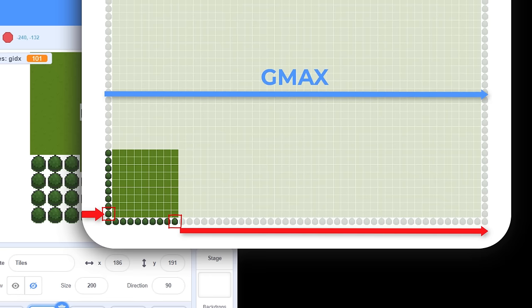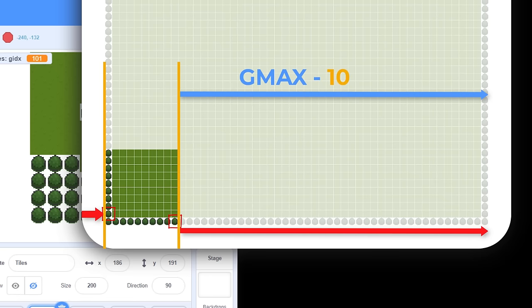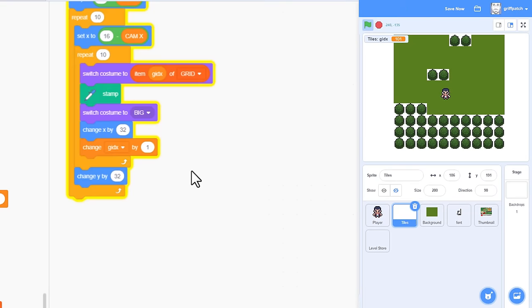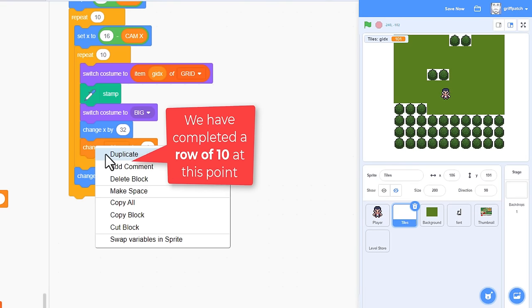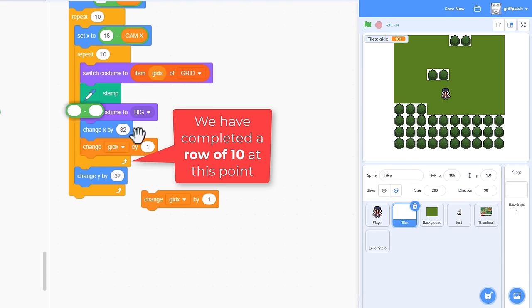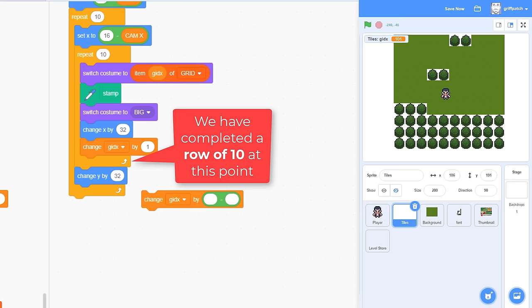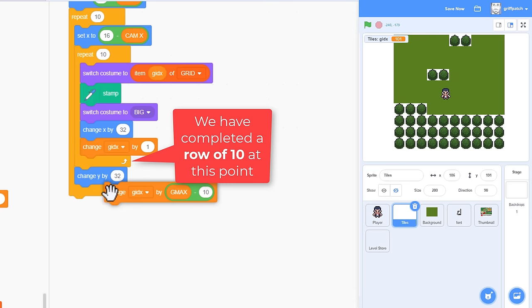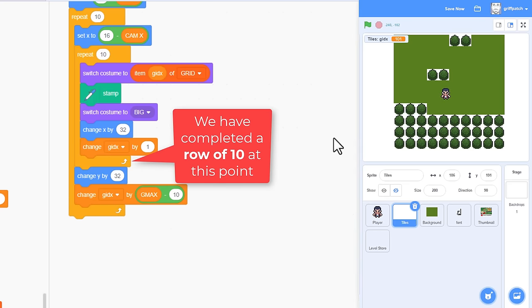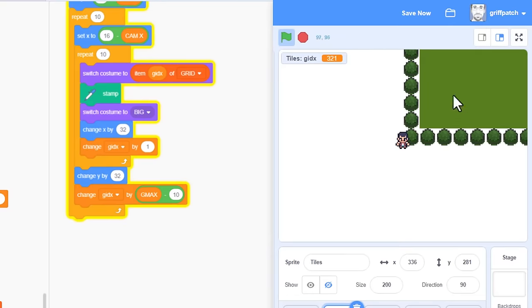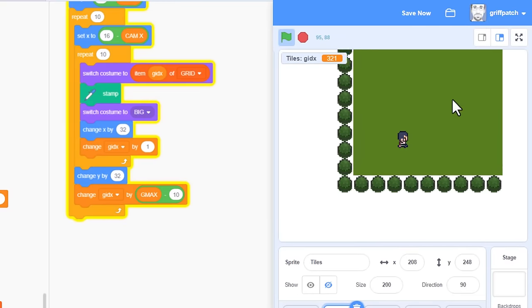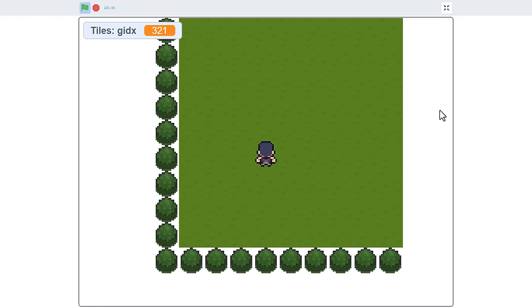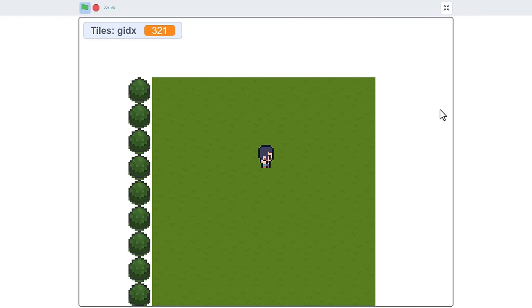It's a full row, gmax. Subtract, however, any tiles we've already stamped. So, at the bottom of this loop, change GIDX by... And we subtract from GMAX... This number, 10. Do this right before we loop around to the next row. And as if by magic, smash that green flag... Pow! We are back in business!